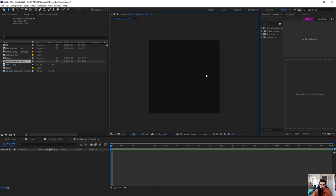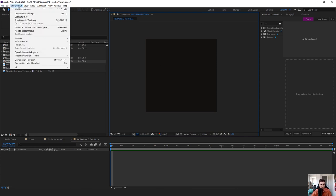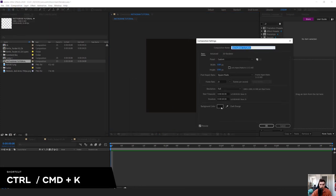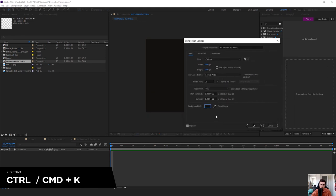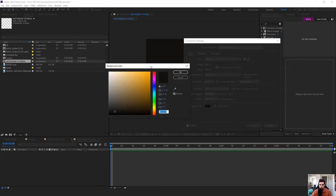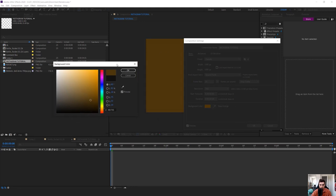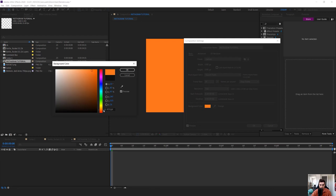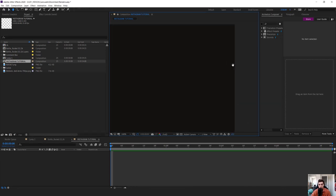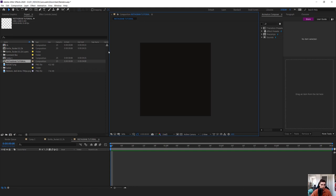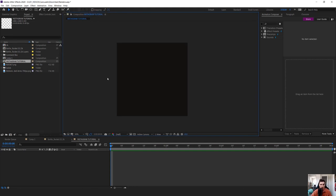Make sure your caps lock is off so you can see. If you want to change the color of the background, go to Composition and go to Comp Settings — the shortcut key is Control K. I use black for my Instagram carousel, but if you want to change it, you click on that and can change the color. You can put the hex code in the bar here and select the color you want. I'm gonna leave it on black or charcoal for now because that's my brand identity.